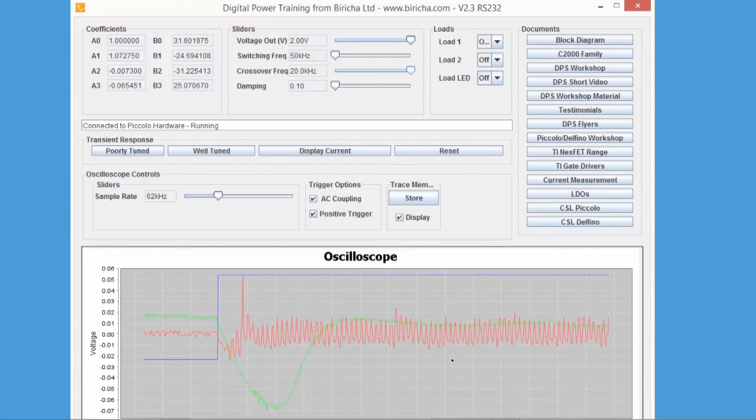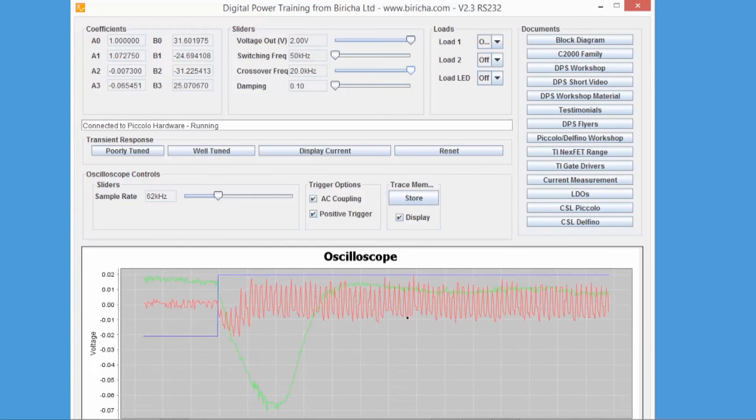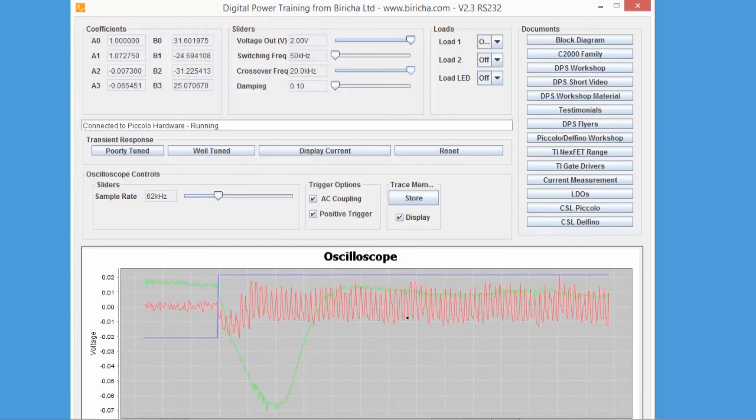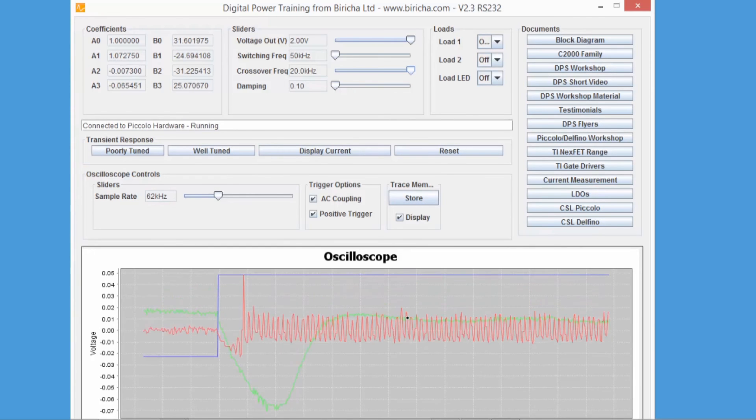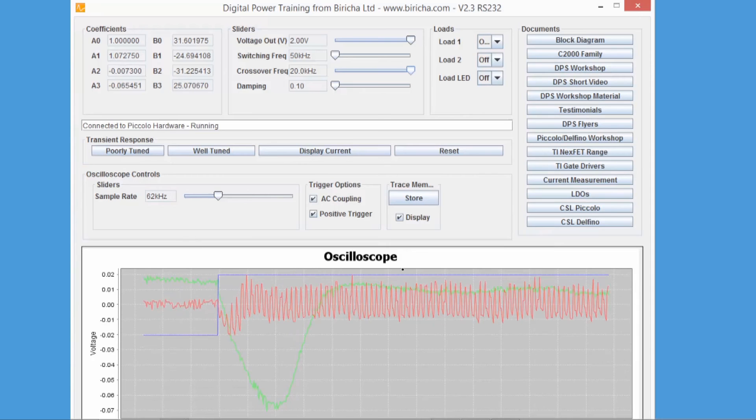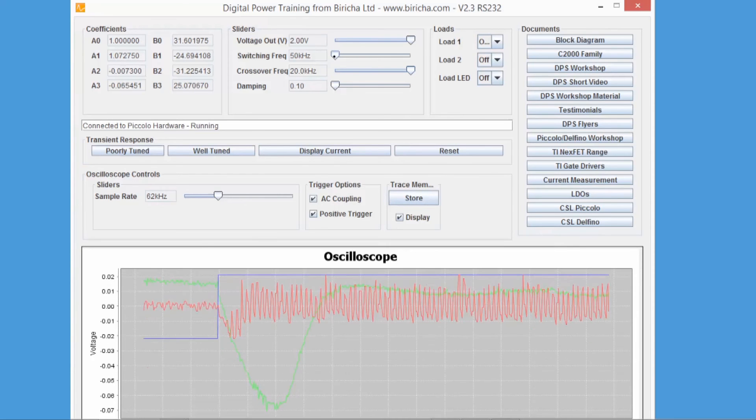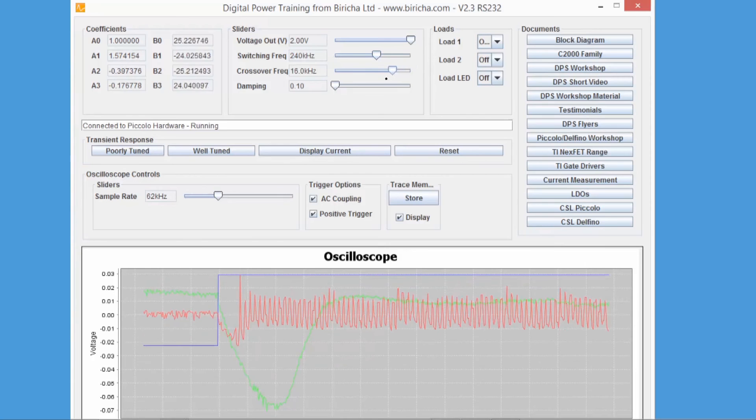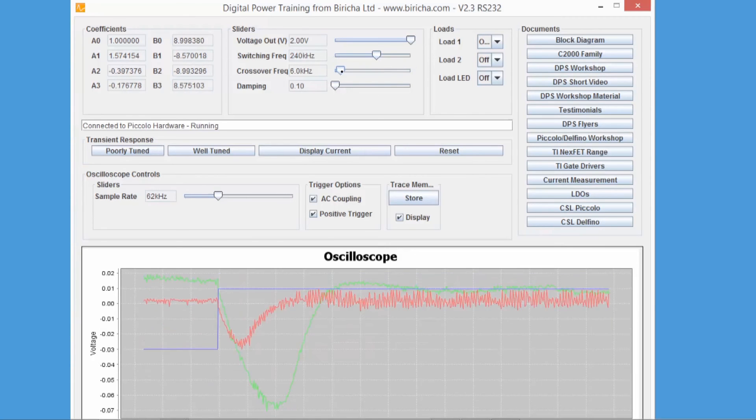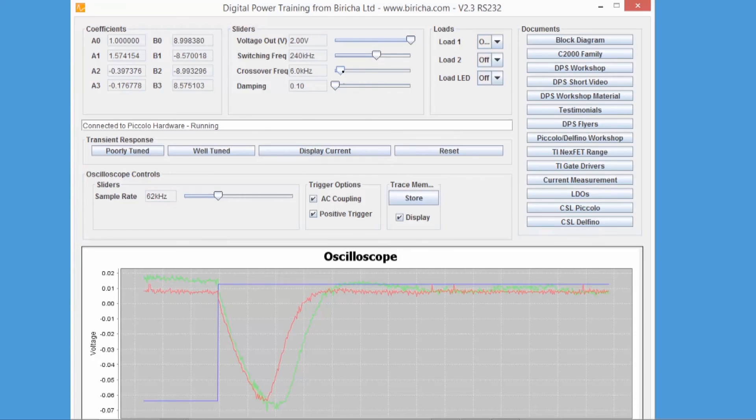So what I can do is I can increase my switching frequency a little bit and I can reduce my crossover frequency a bit more and—wait, there we go—the power supply is stable again and I've got a very nice transient.